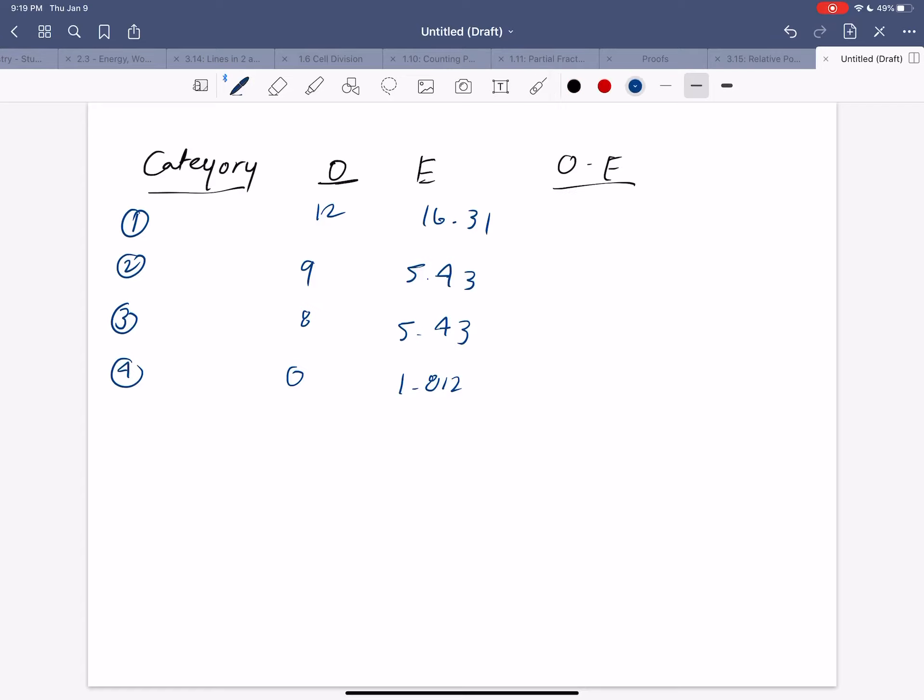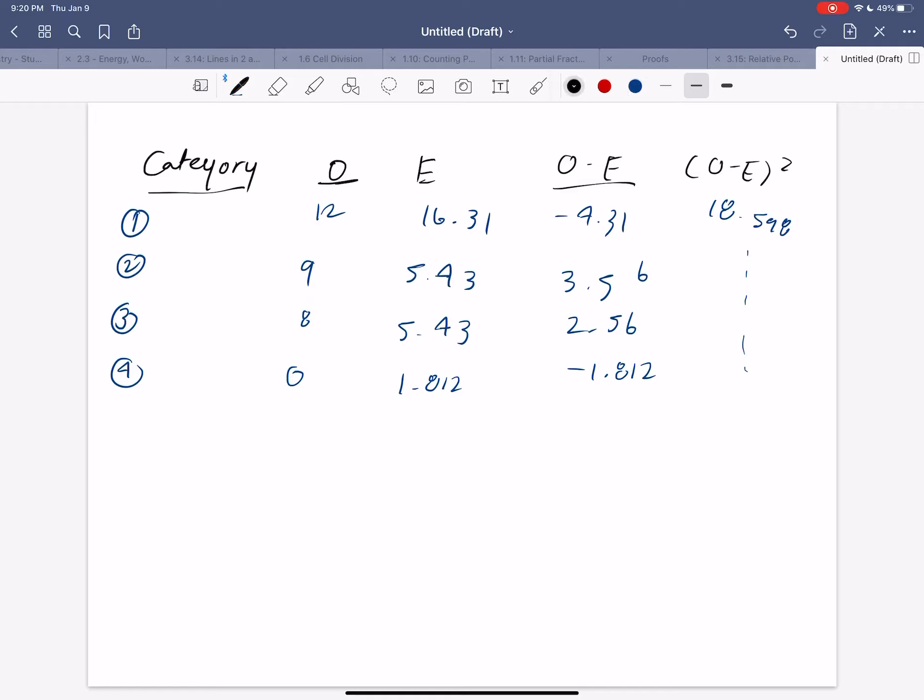So if we do O minus E, which is our next section, we get negative 4.3, 3.56, 2.56, and negative 1.812. Now, if you take that and then you square it, what you get is 18.598. And so if we skip to the last step after doing this part of the equation, our sum or our chi-squared value is simply 6.49.